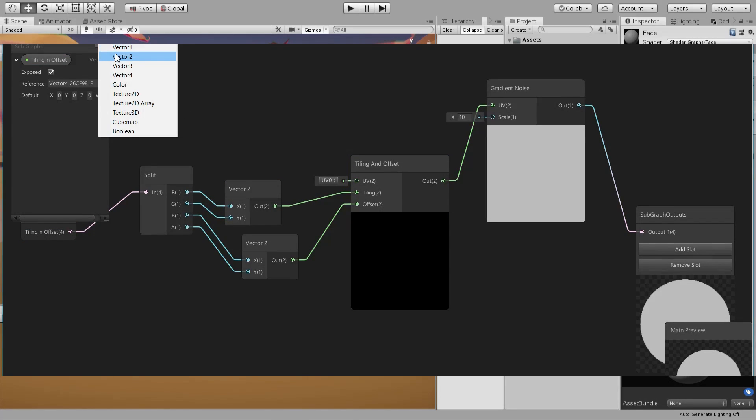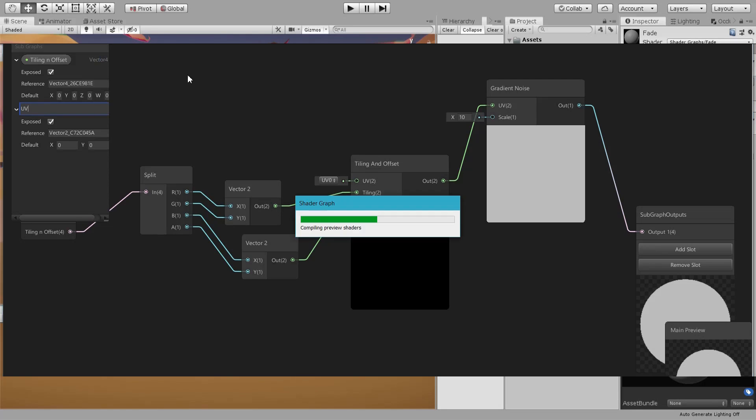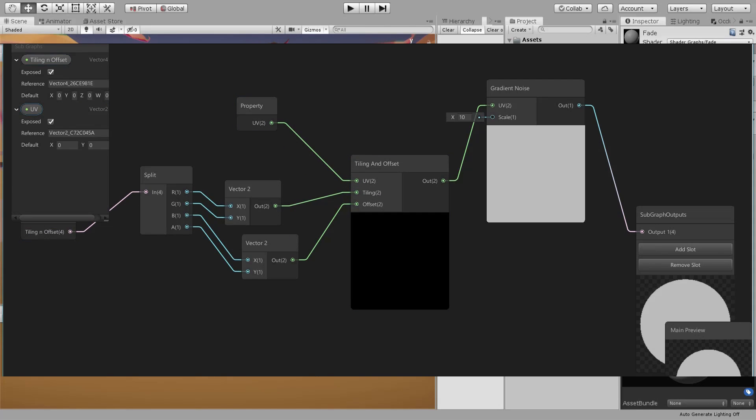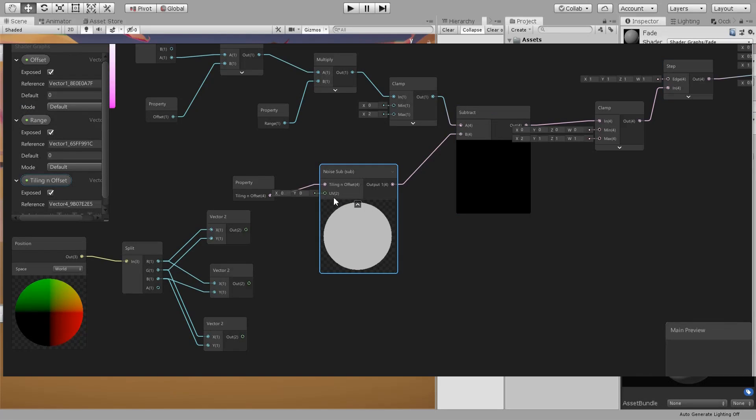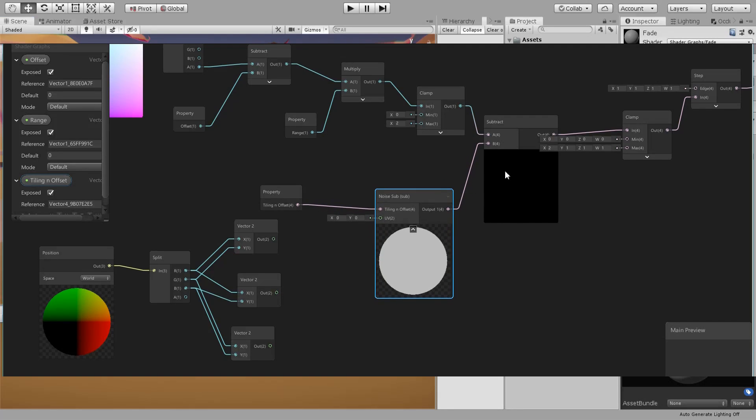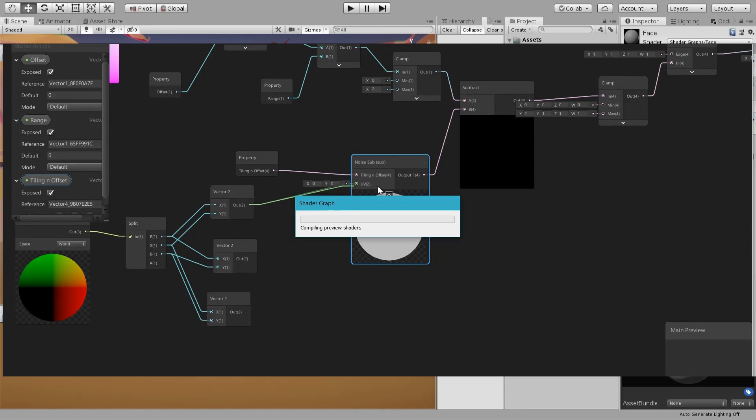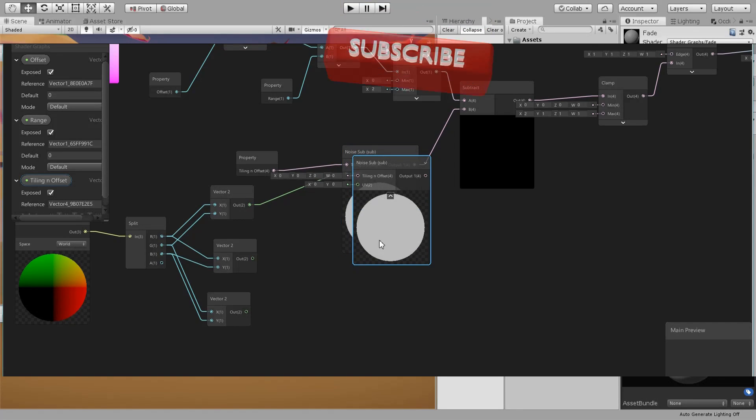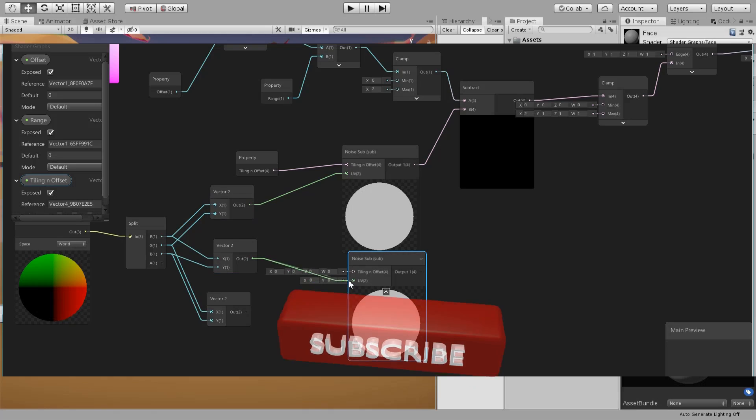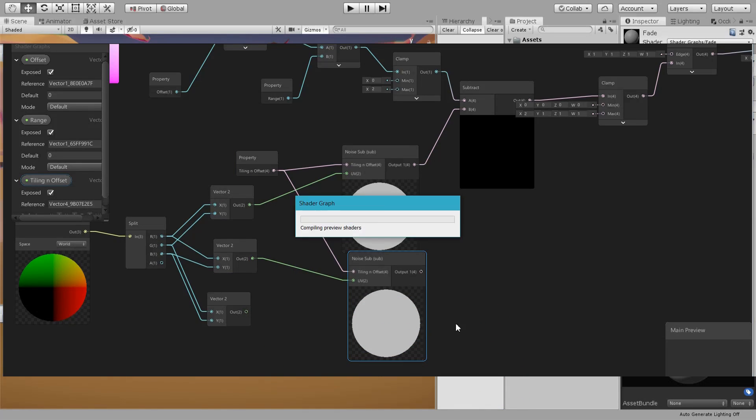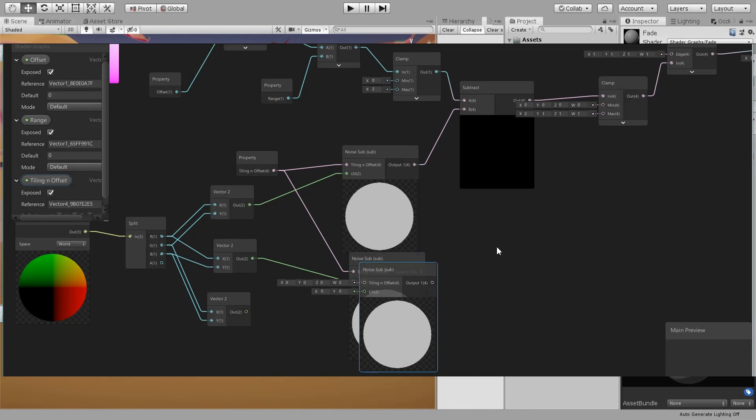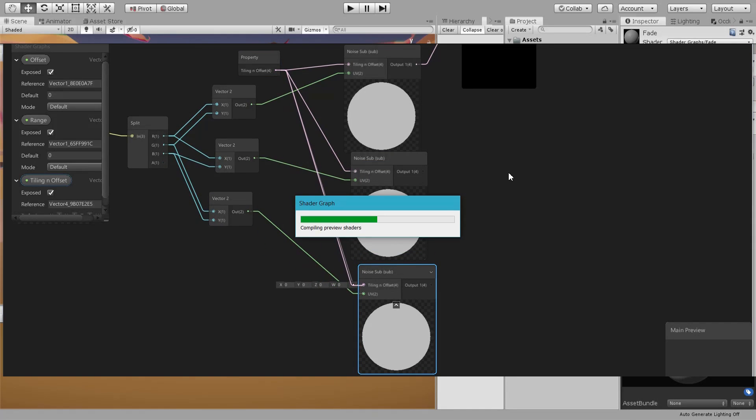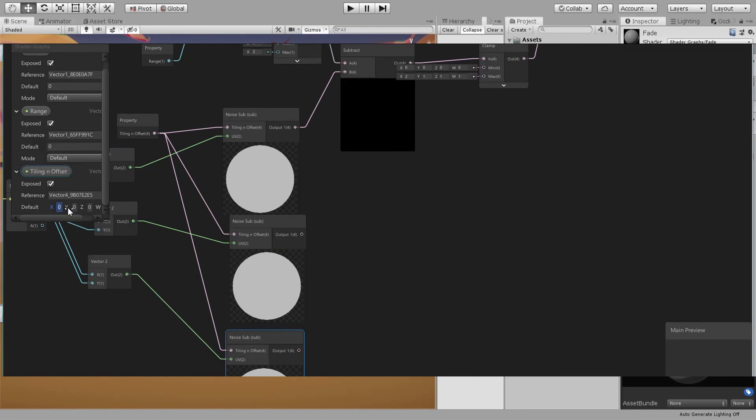Double clicking on a subgraph will open it. We will want to insert a UV here and plug it here and save this. Go back to this one - now you can see you have a UV. Let's plug that in, duplicate, plug the second one in, duplicate, plug the third one.